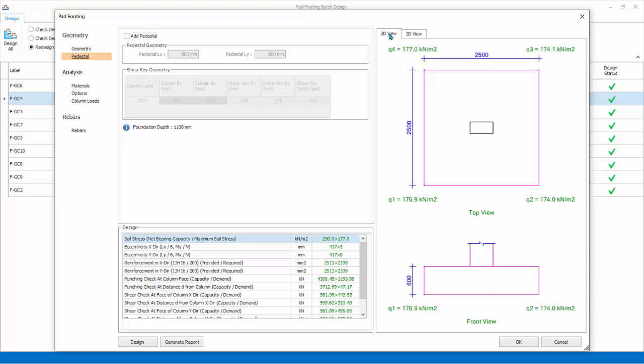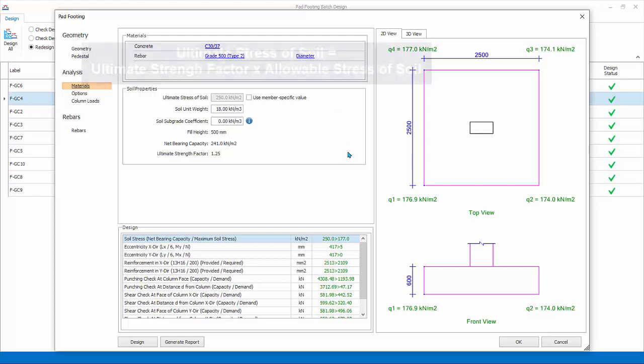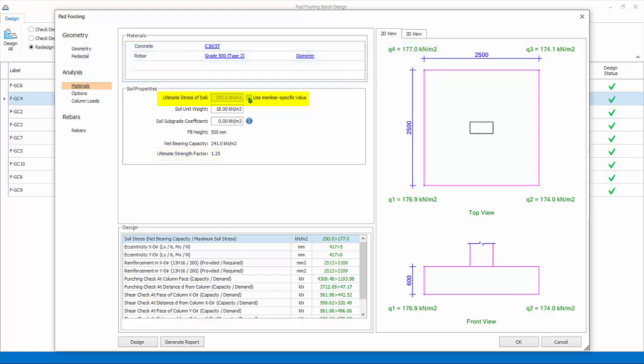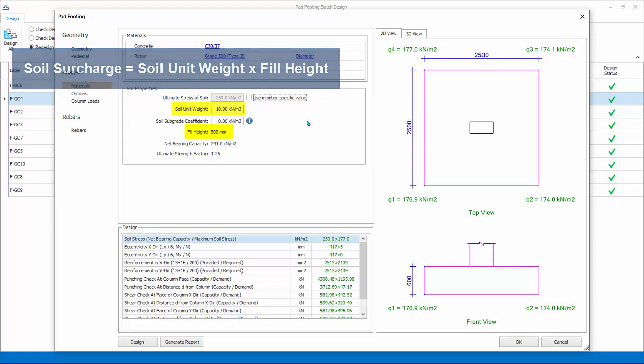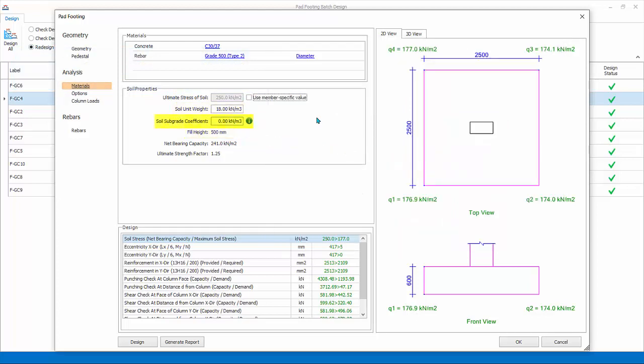Analysis Material: review or change concrete grade, rebar's grade and diameter. Soil Properties: ultimate stress of soil is automatically calculated by multiplying allowable stress and ultimate strength factor from foundation settings. This can be manually input by checking user member-specific value. Soil surcharge on footing is auto-calculated by multiplying soil unit weight and fill height. The fill height is auto-calculated based on foundation depth in Edit Story minus the footing depth. Subgrade coefficient is used to calculate the spring coefficient when the foundation is analyzed using finite elements method. This coefficient has no function in design of pad footing, so ignore this setting for pad footing.